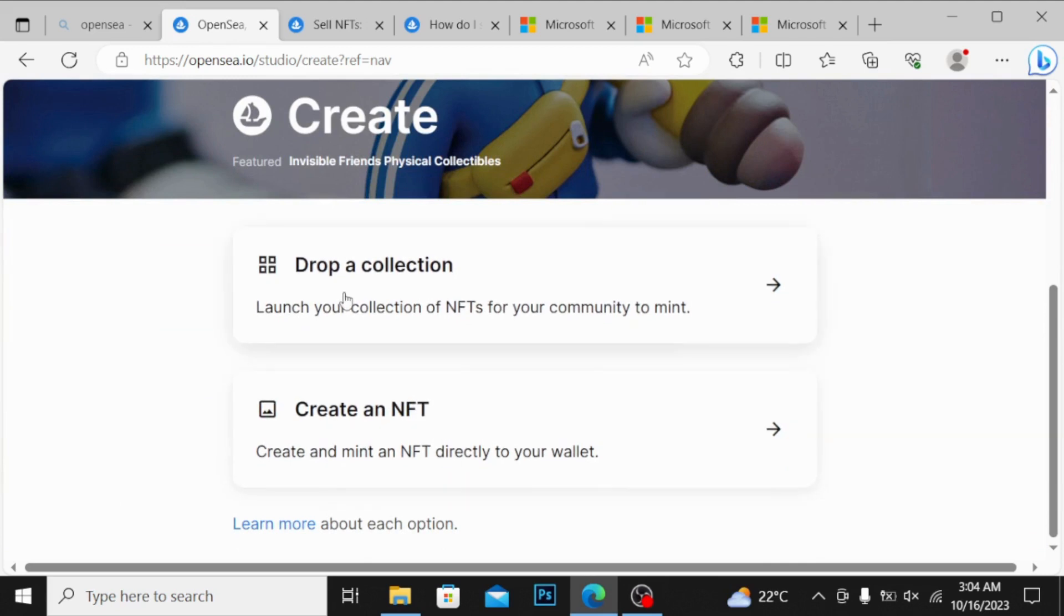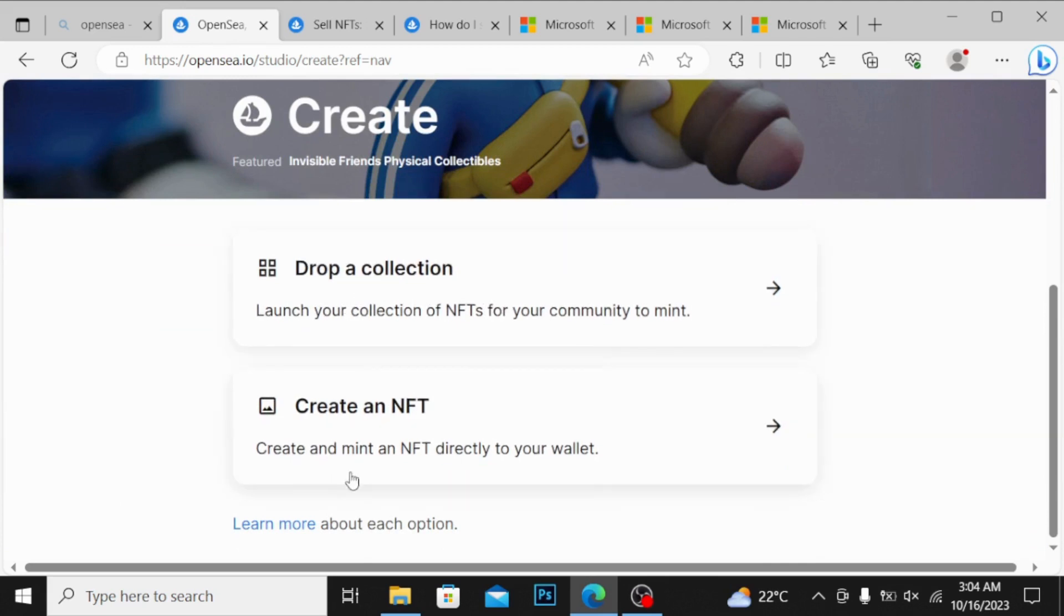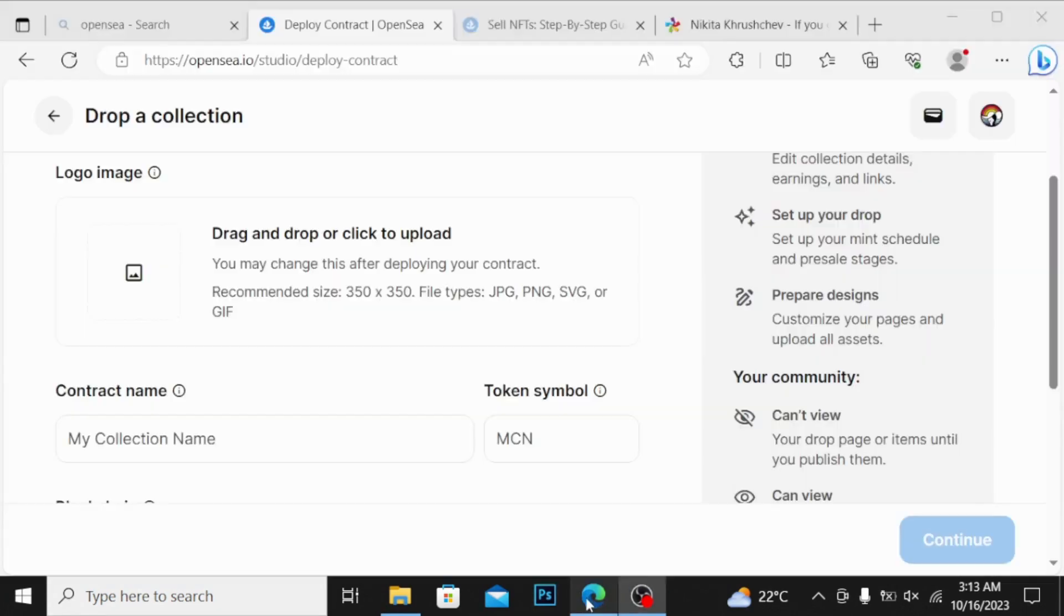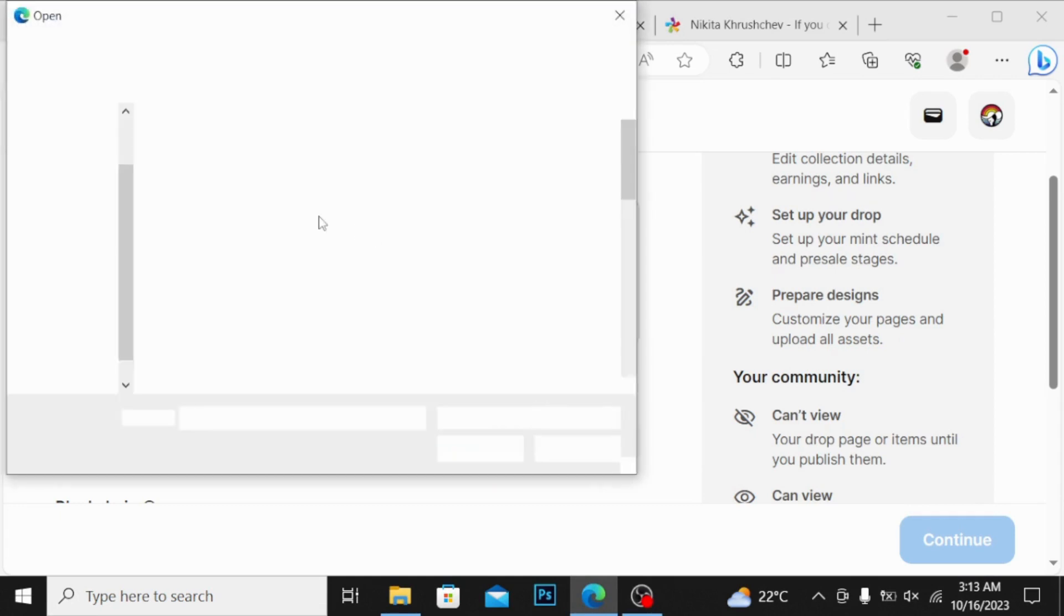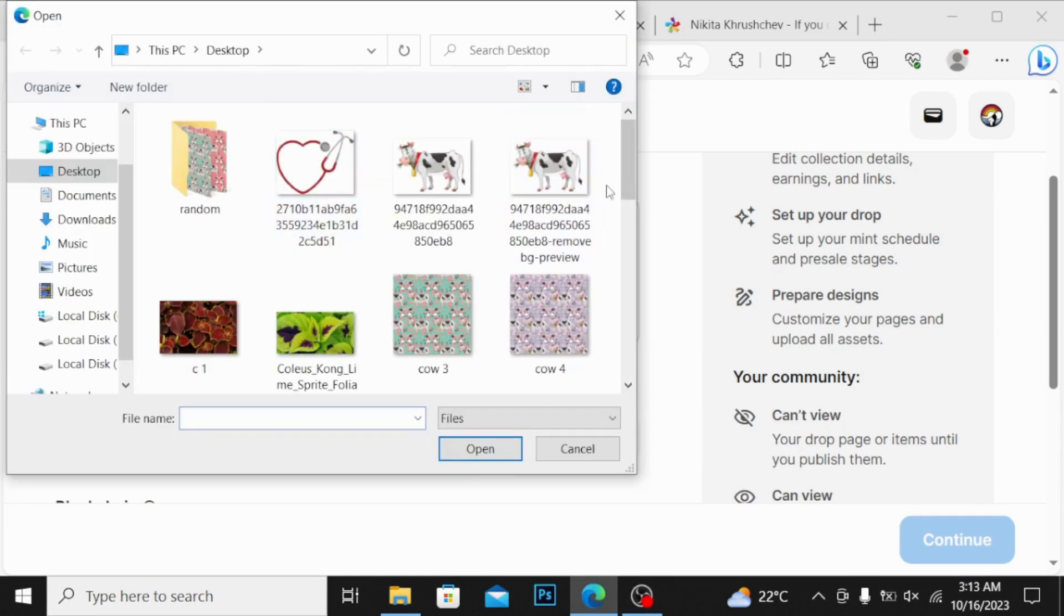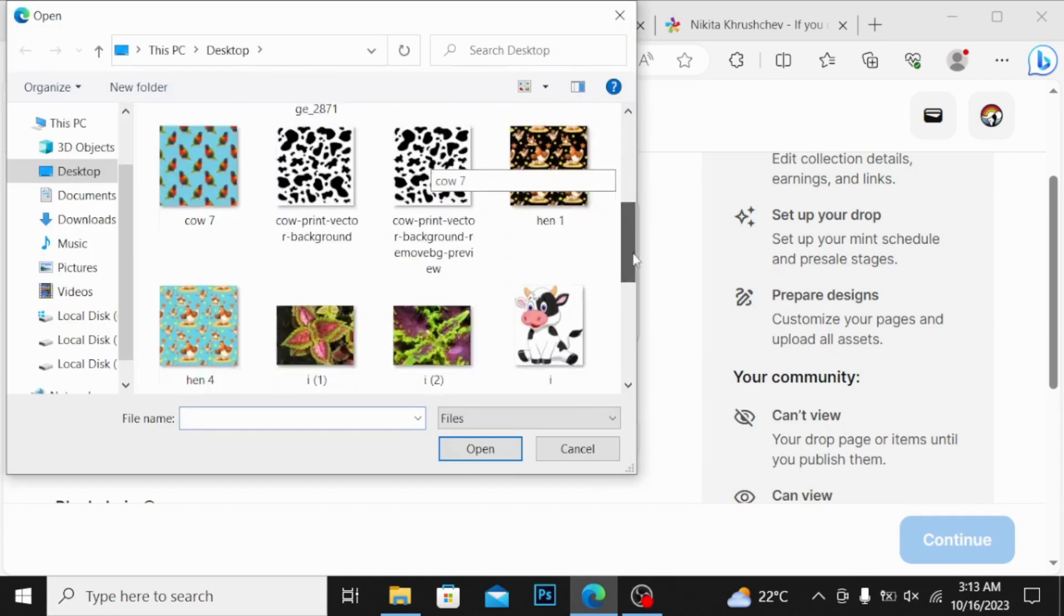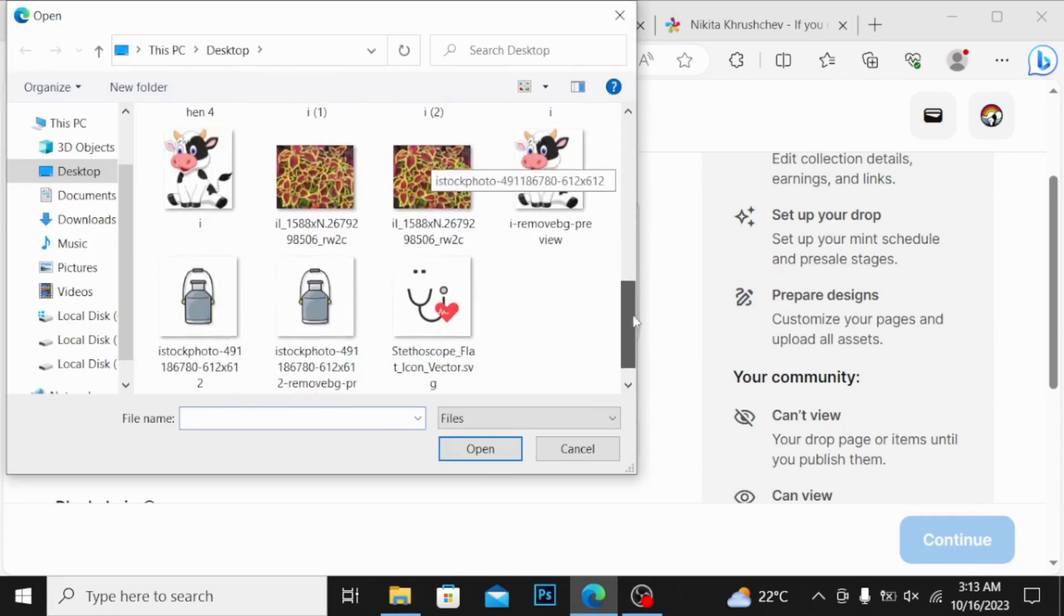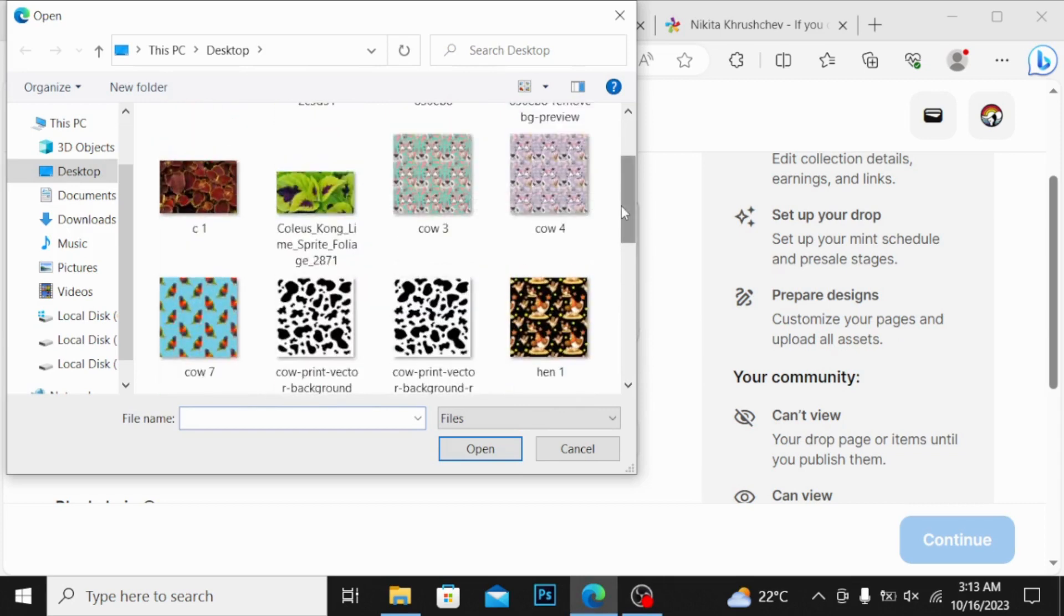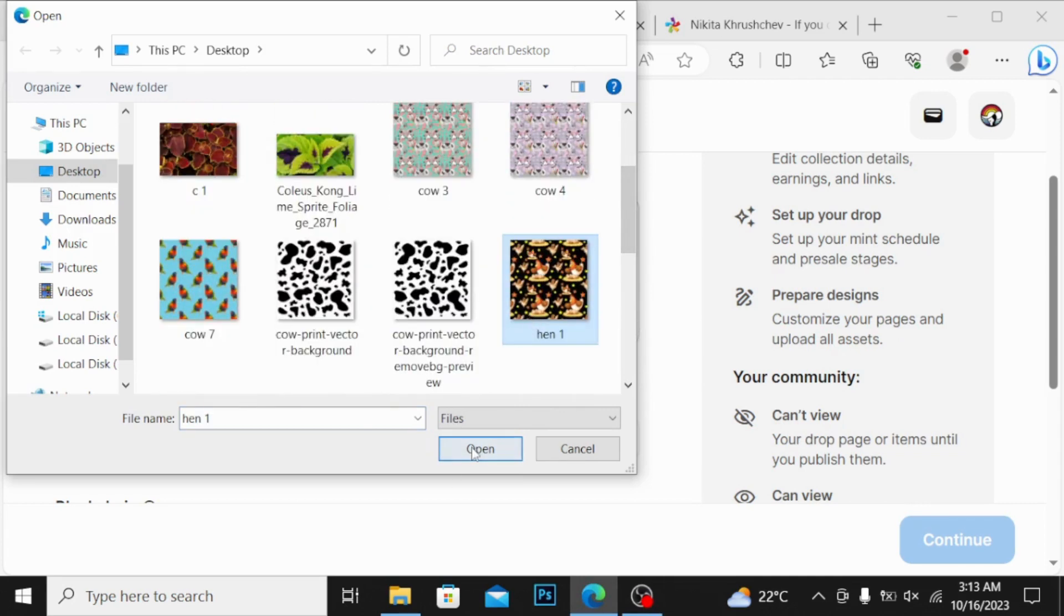They will ask you for drop a collection or create an NFT. You can see guys over here, I'm going to drag and drop and click to upload. If I drag this down, I have this beautiful image created by me.